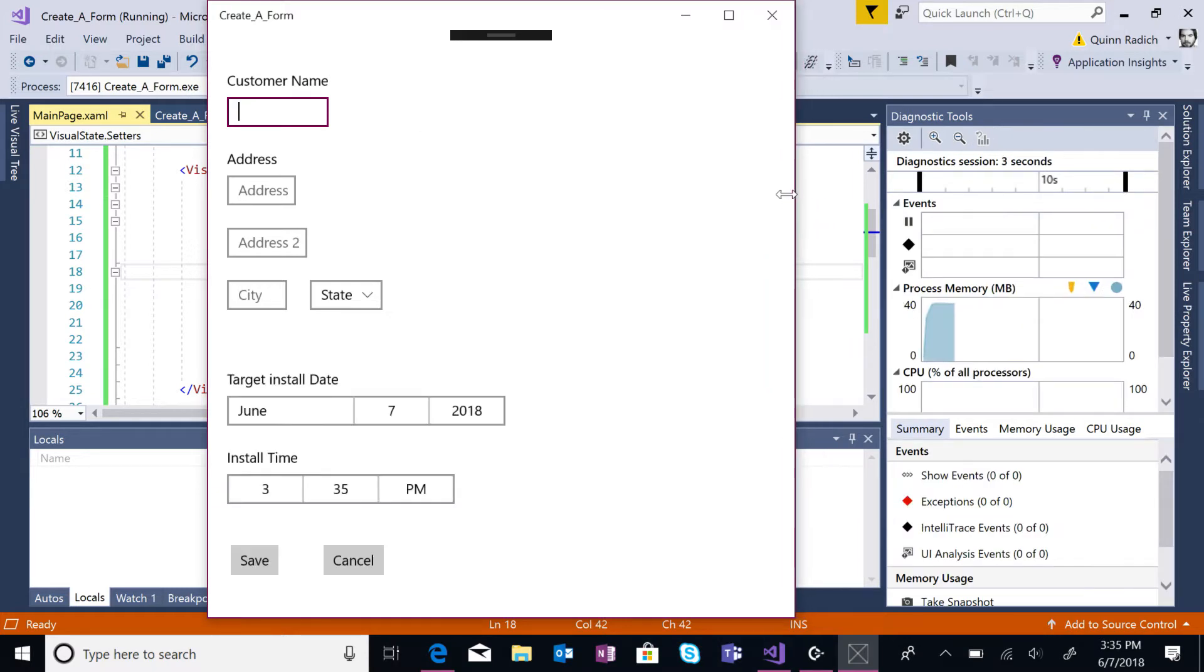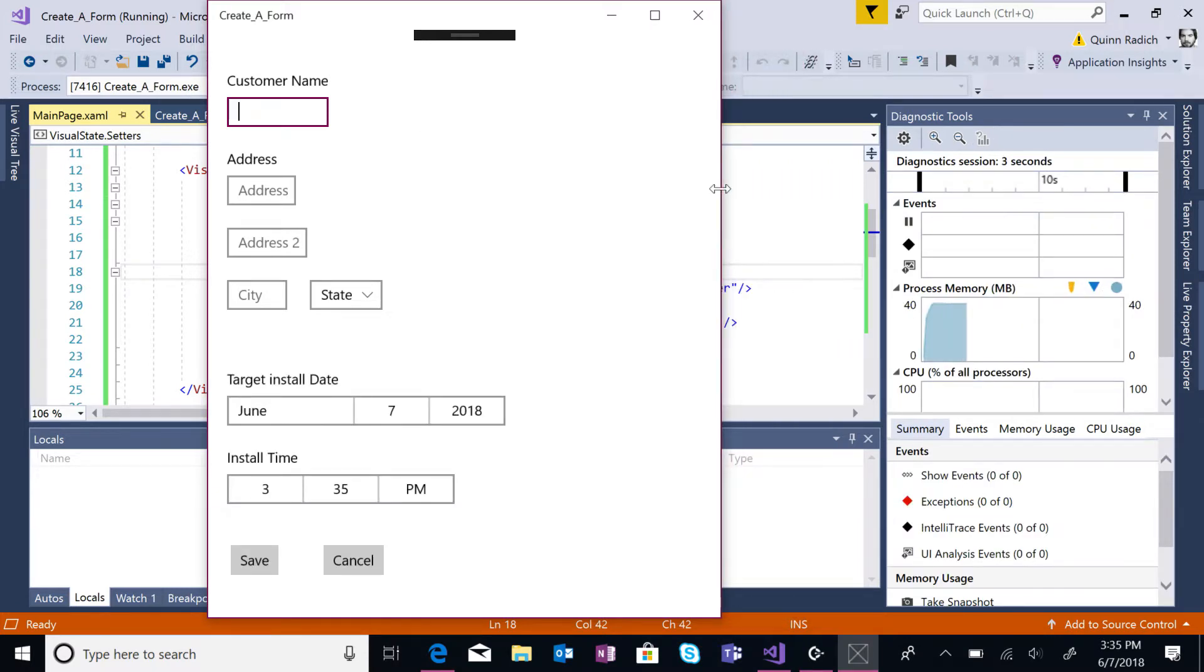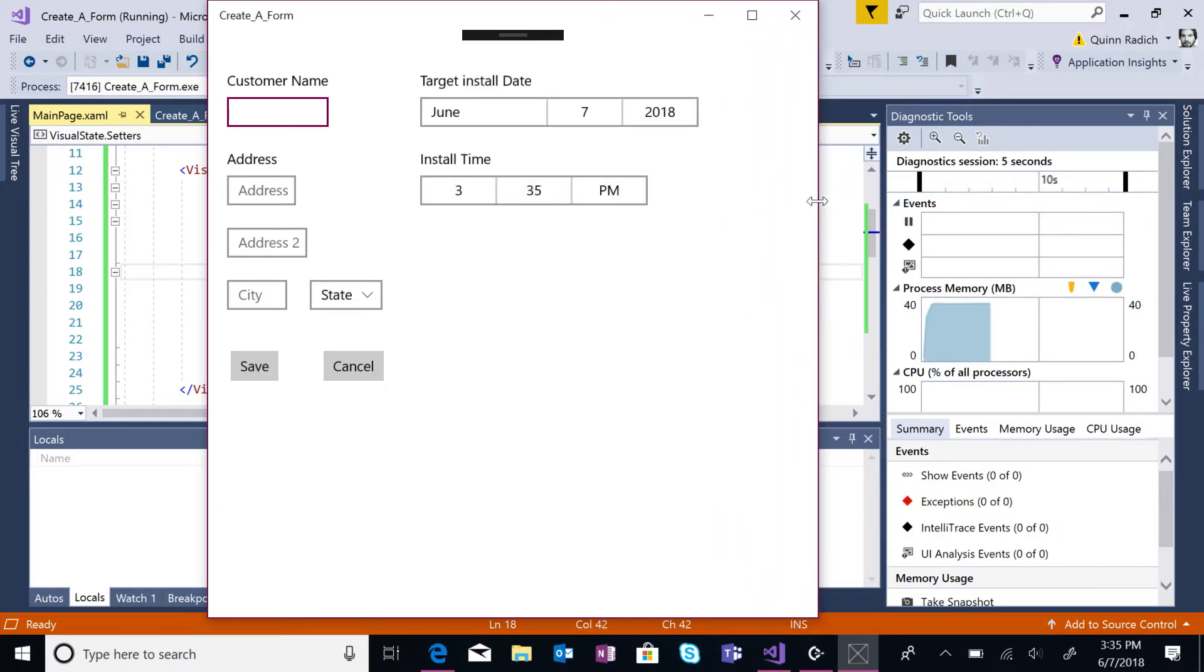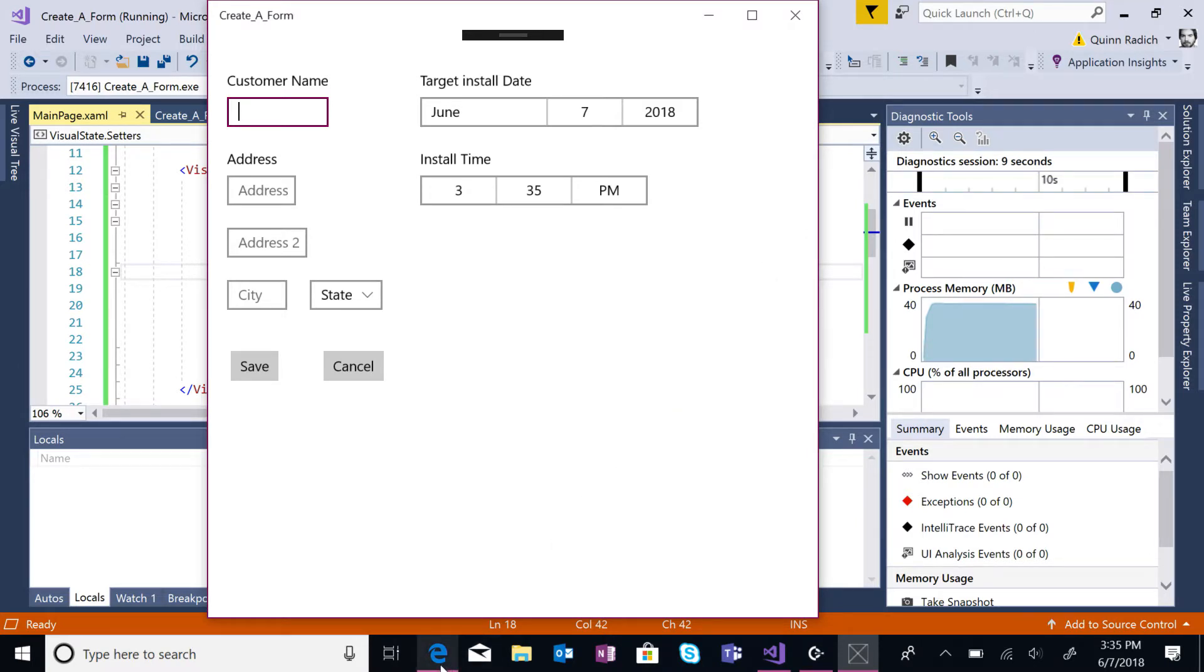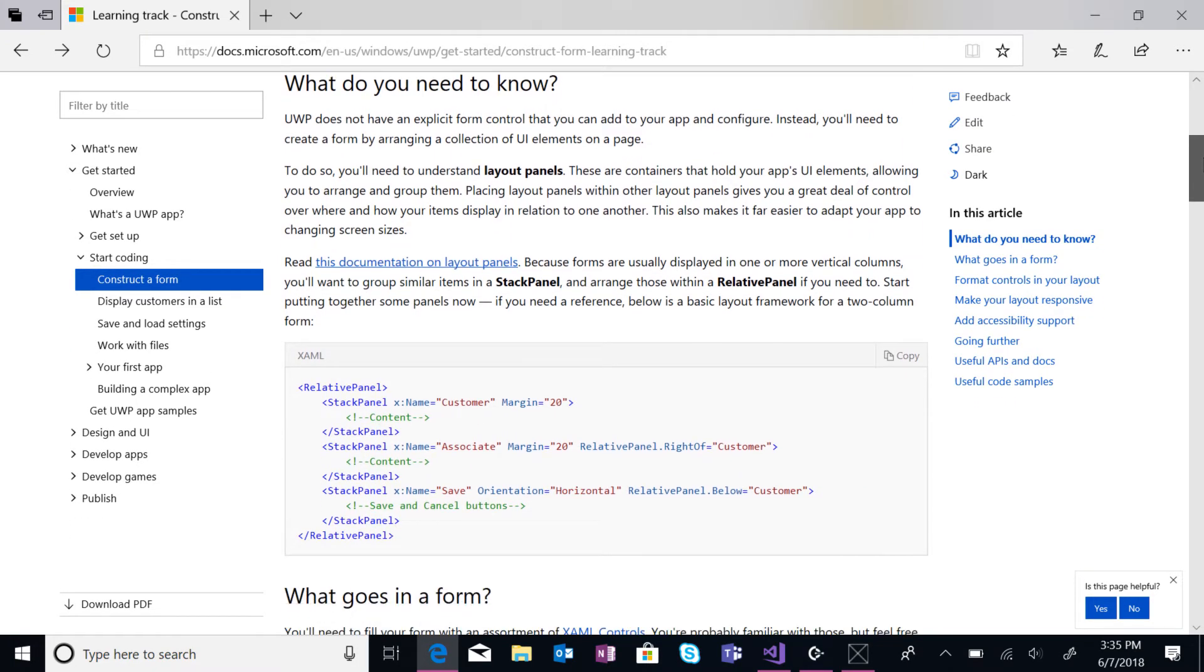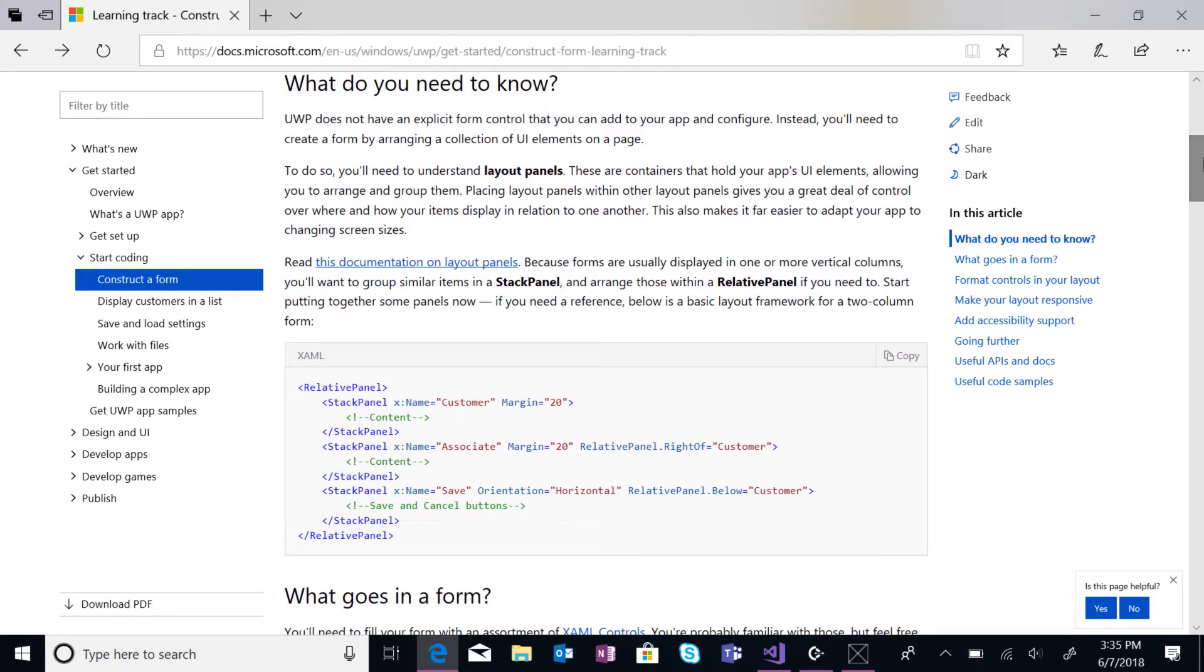For a better user experience, you should ensure that your form meets accessibility standards and use other design features to improve your form's UI. Once you've created and enhanced your form, you'll also need to write code behind to process and handle the user's input.